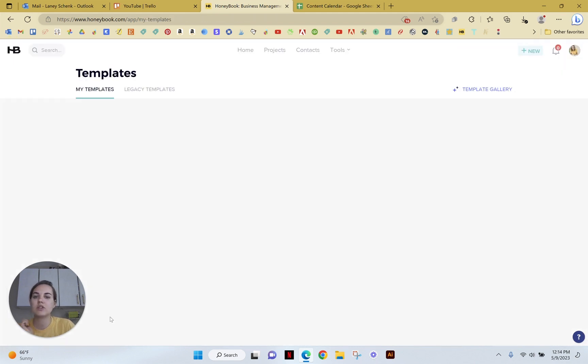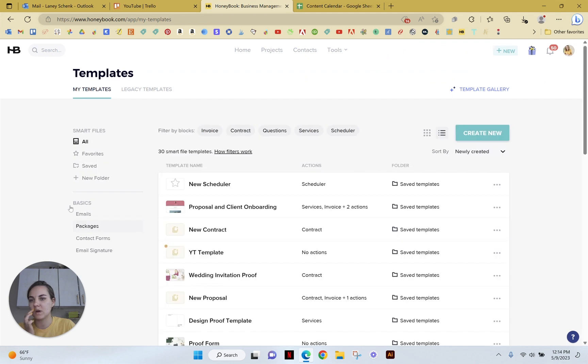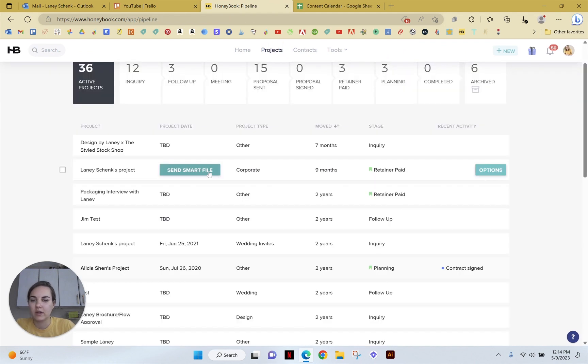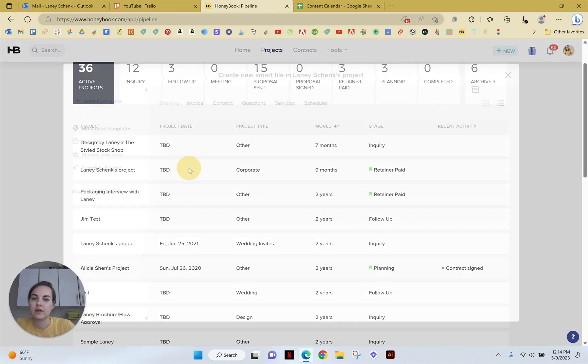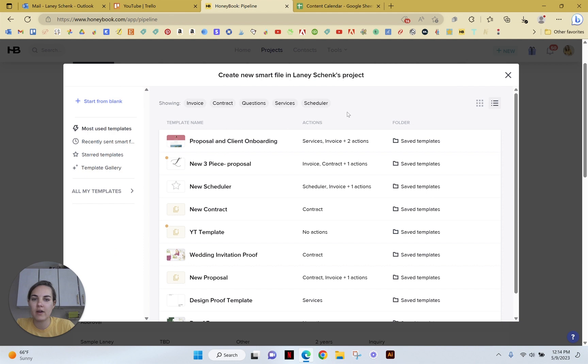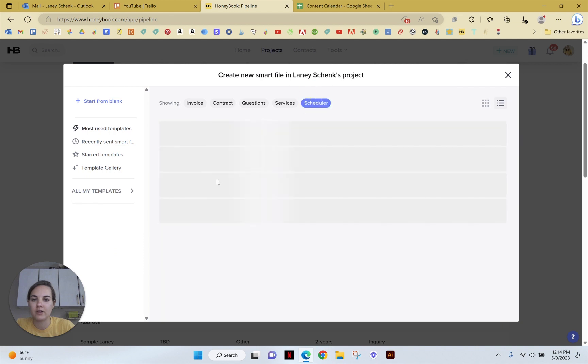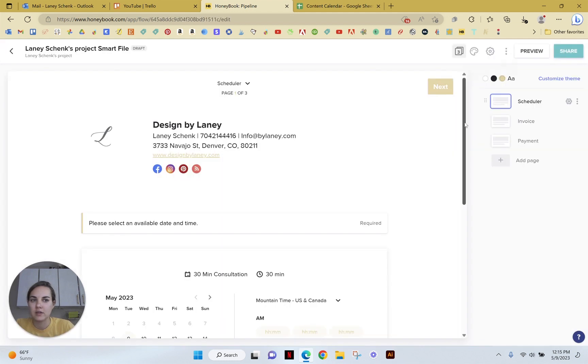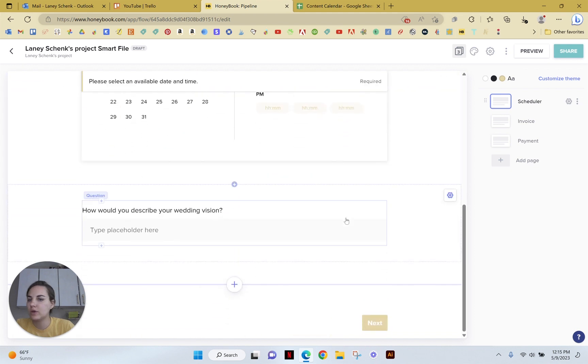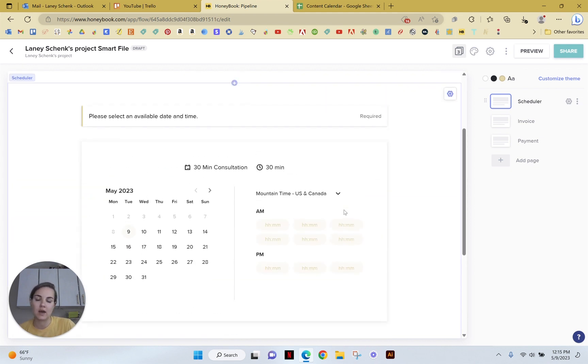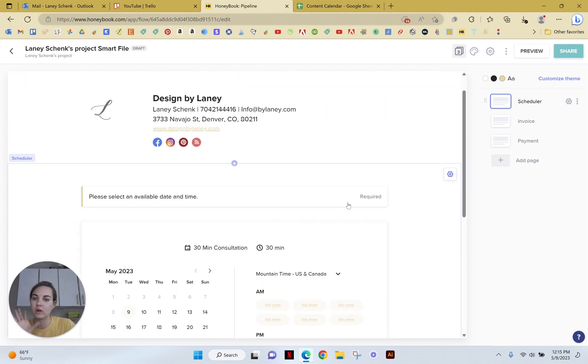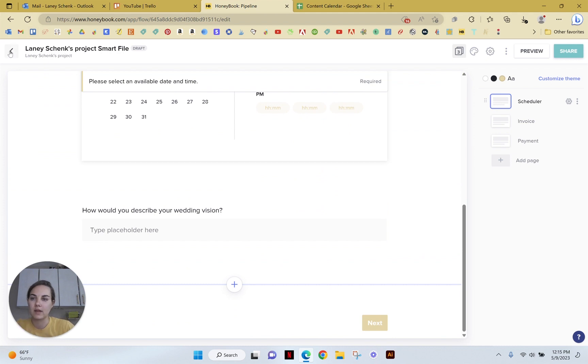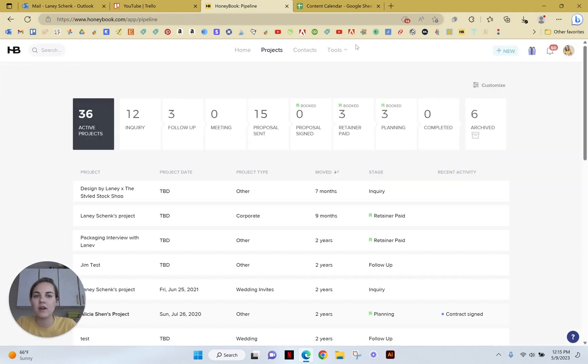So exit the preview. And then how would you send it to a client? You can go into your projects. You can click on this and click send smart file and go into your scheduler options. And we will send this one. You can also update it at this moment for just this specific client if you had any additional questions to ask or anything else.